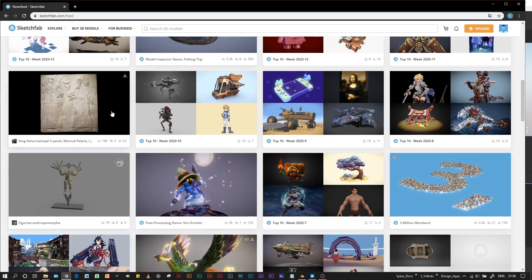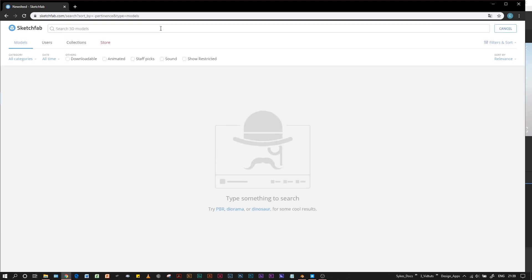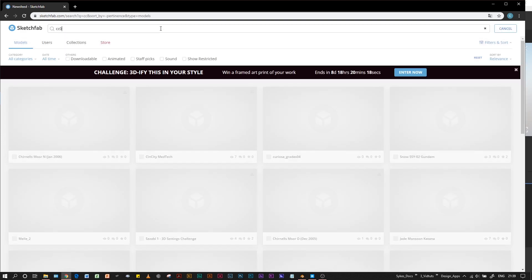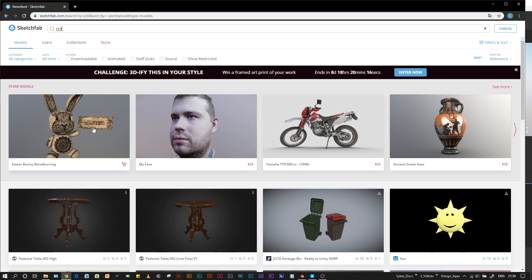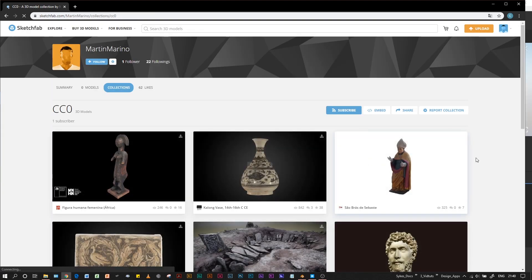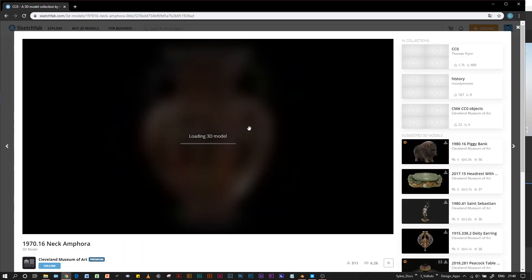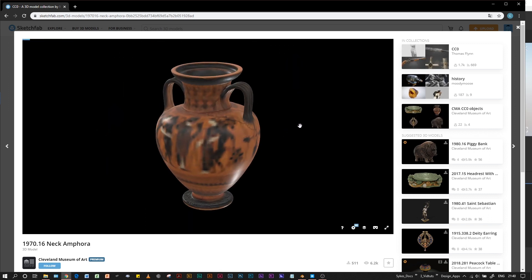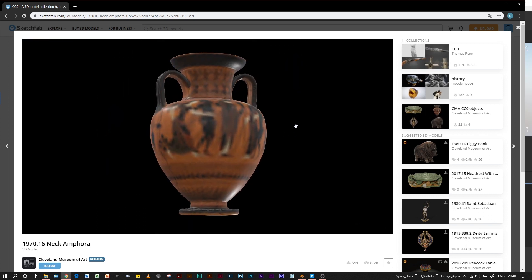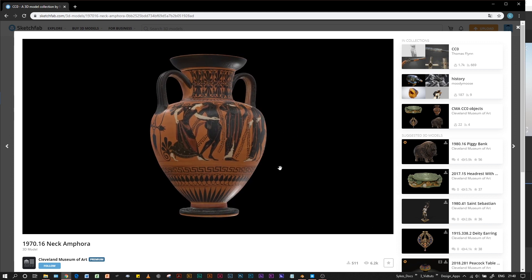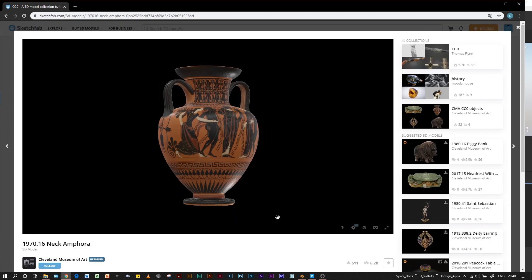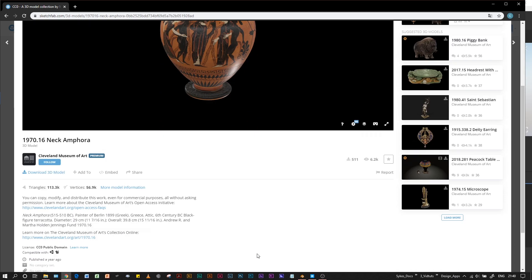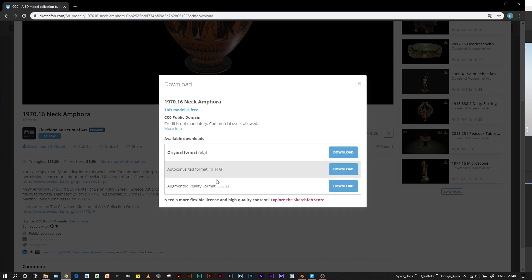If I go to Sketchfab, I'd like to use the CC0 models since these are free and free to use commercially. Sketchfab has a huge library of historical replicas and scans straight from museums. These are real artifacts that have been 3D scanned by museums and put out there as CC0.